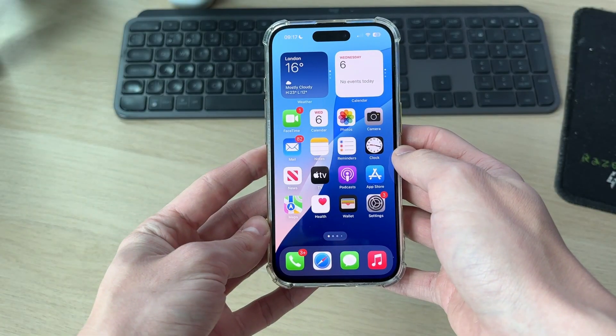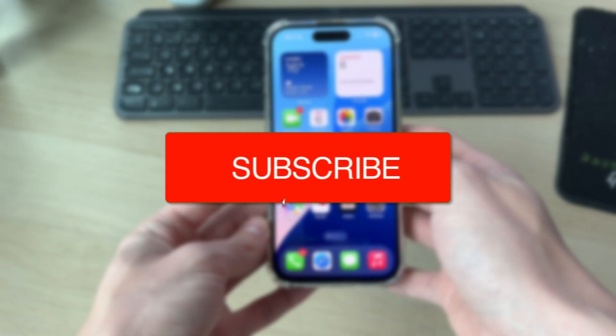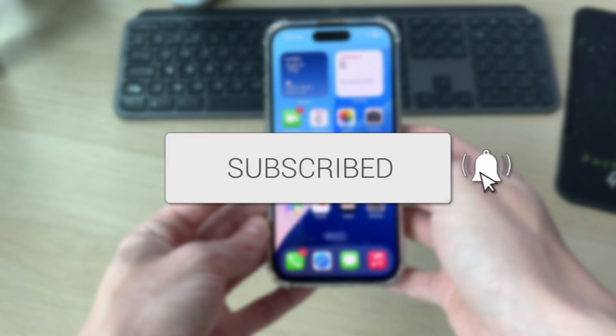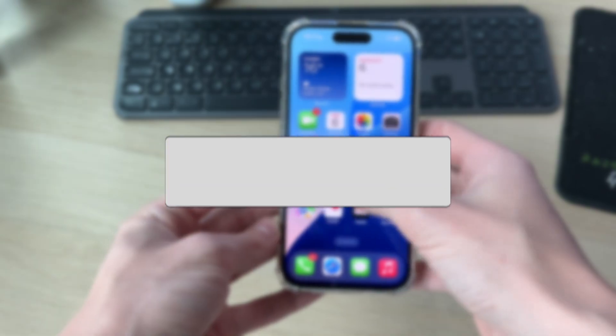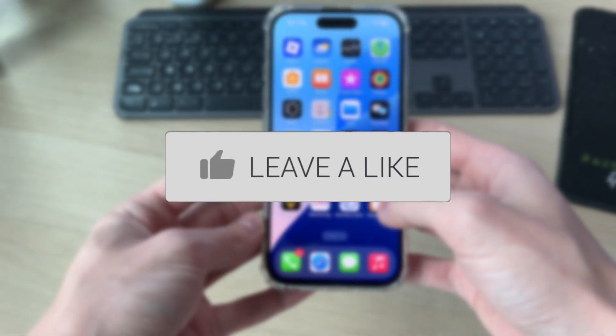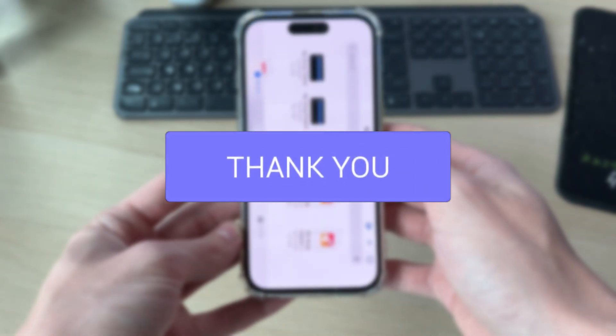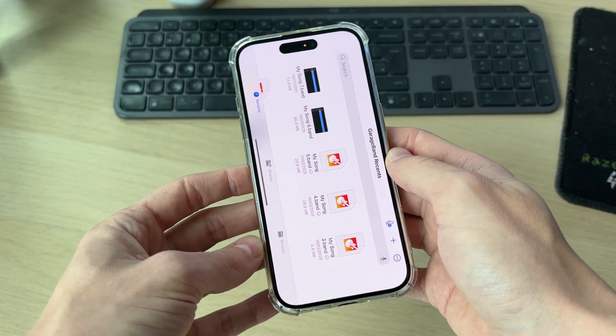We'll guide you through how to make a ringtone for an iPhone with GarageBand. If you find this useful, consider subscribing and liking the video. First of all, go and download GarageBand from the App Store and then open it up.